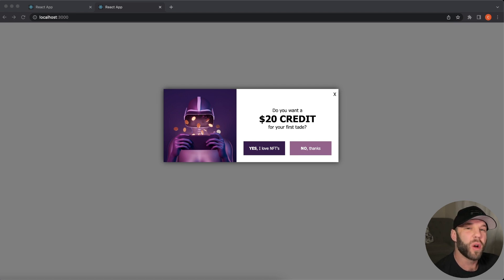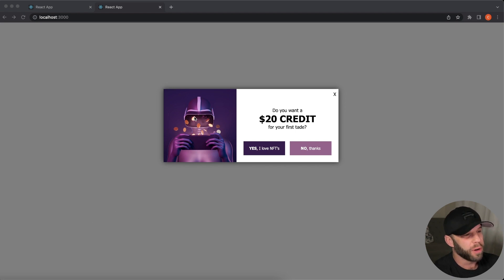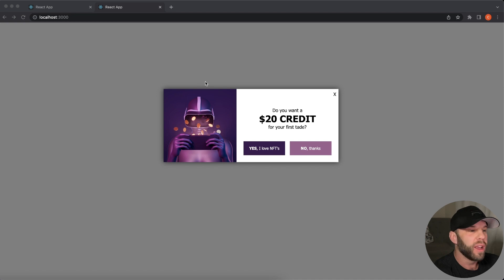What is up guys, in this video I'm going to show you how I created a modal in React JS, also known as a pop-up. This is what we're going to be building here. Check it out. So we have a nice overlay throughout the entire screen and then of course our modal right here in the center.